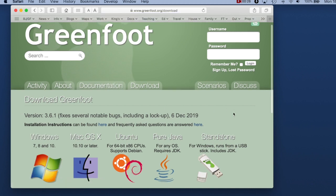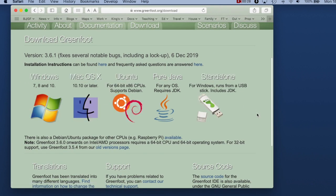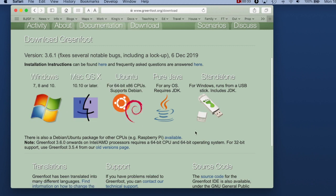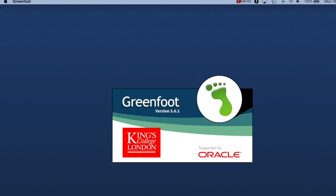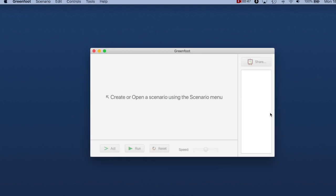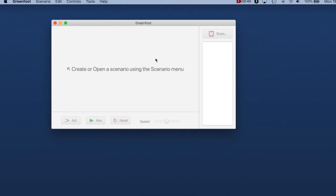Go to the software download and here you will find downloads for your operating system. Select the one that is right for your system, download it, and install it. It should be fairly straightforward — a standard download format that should be reasonably easy to set up. Once you have installed it, you can start up Greenfoot and you should see an empty window like this.